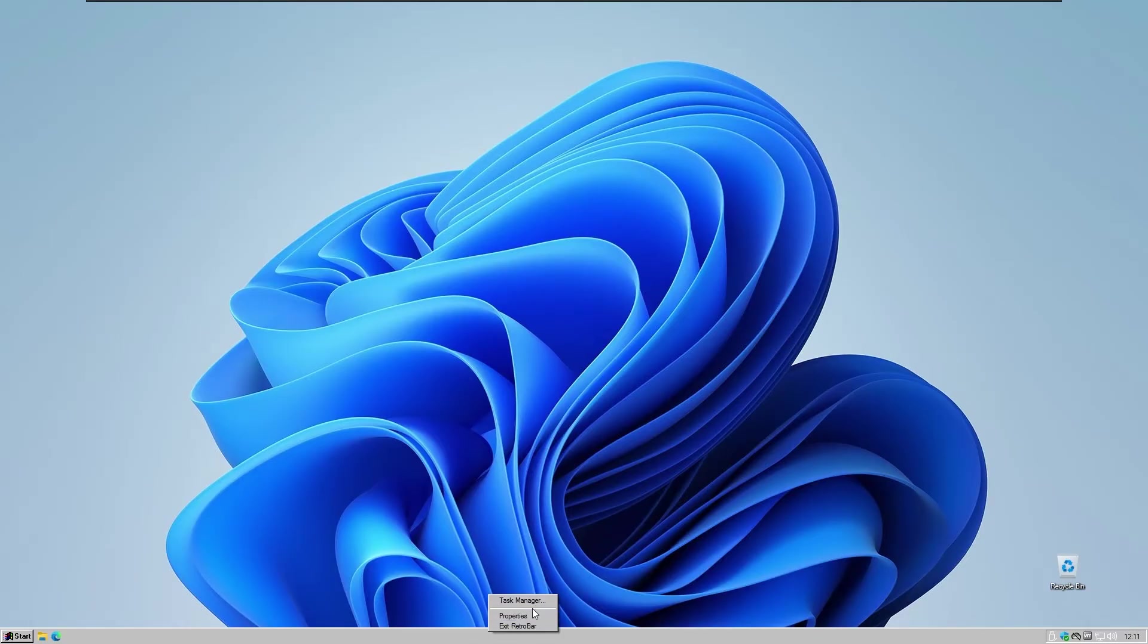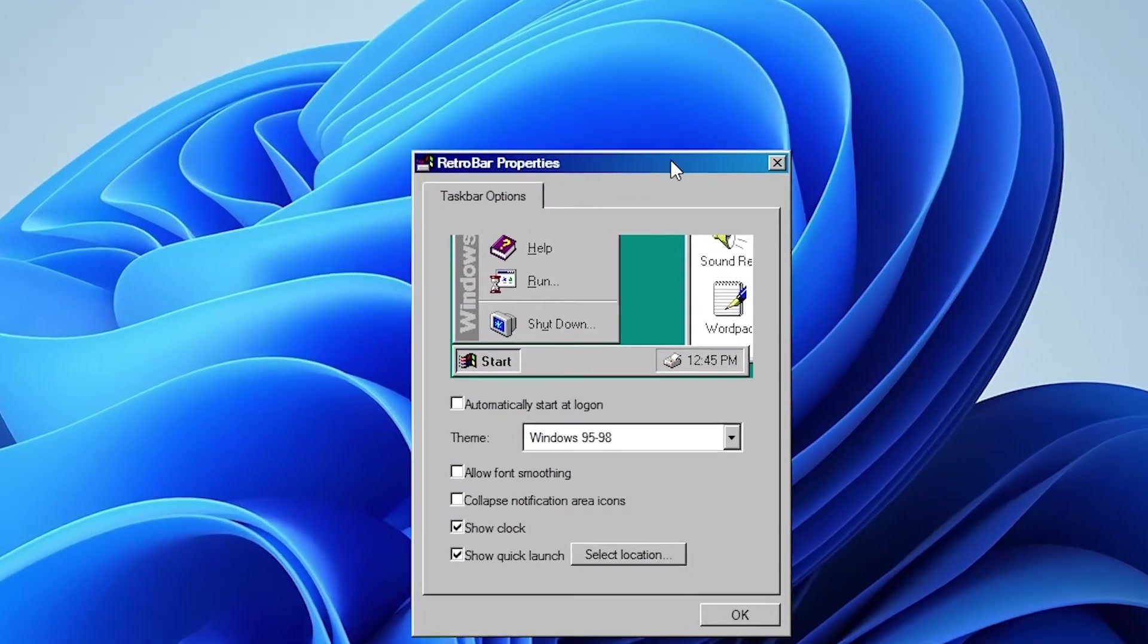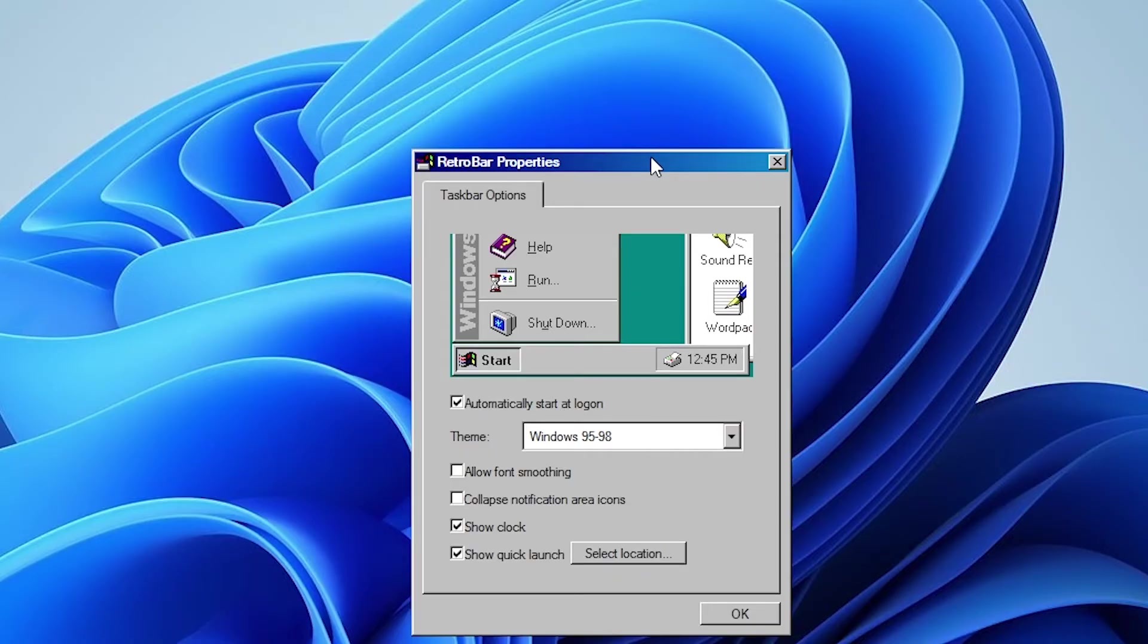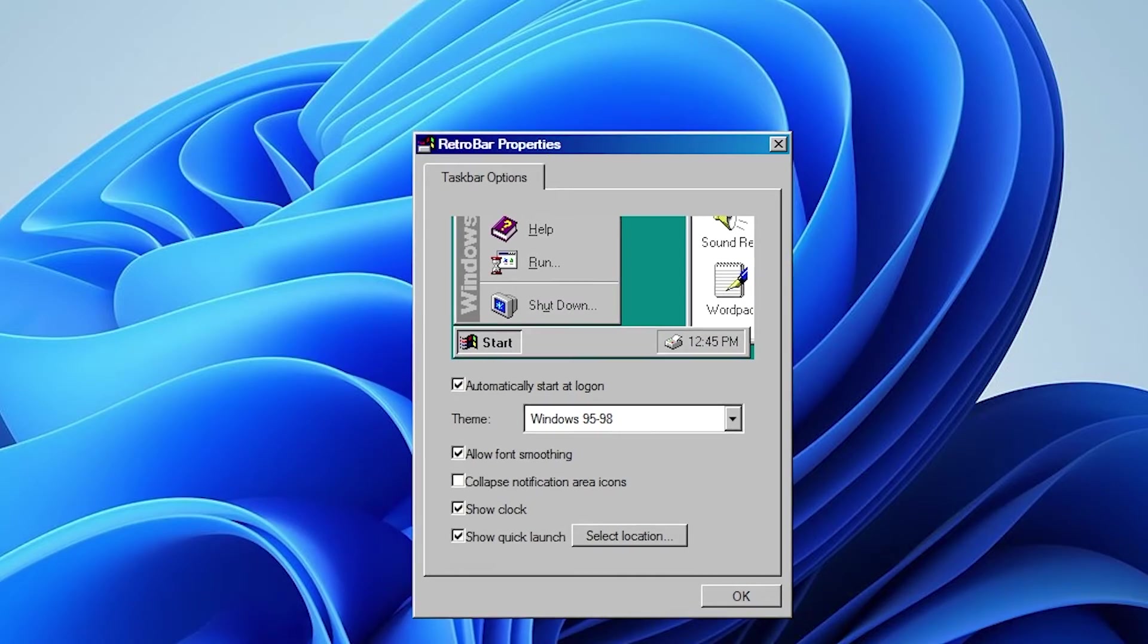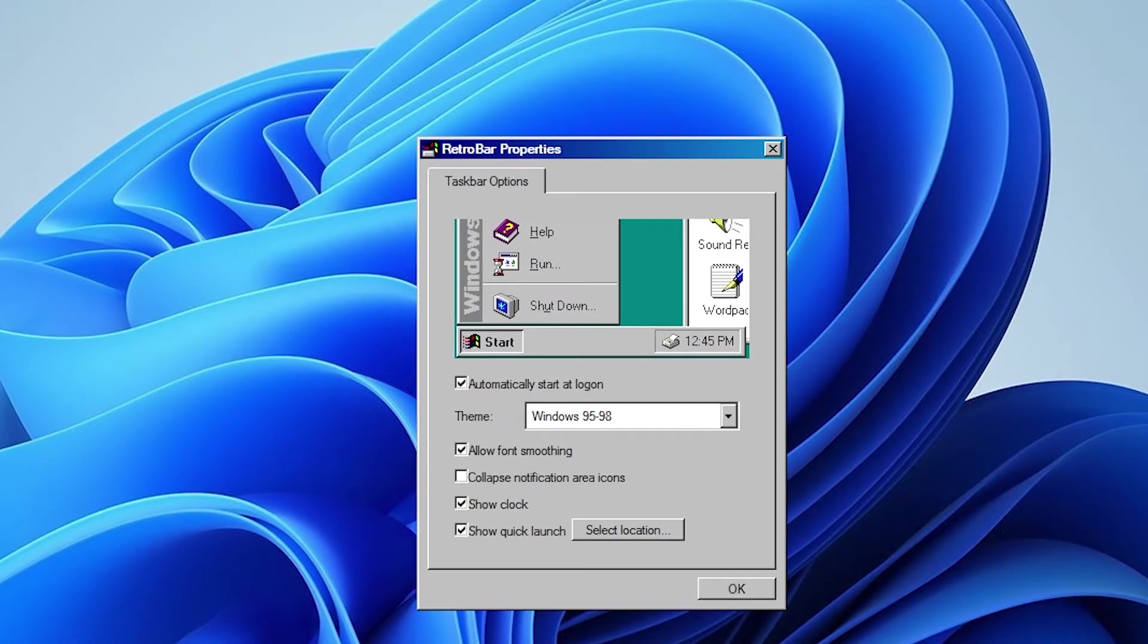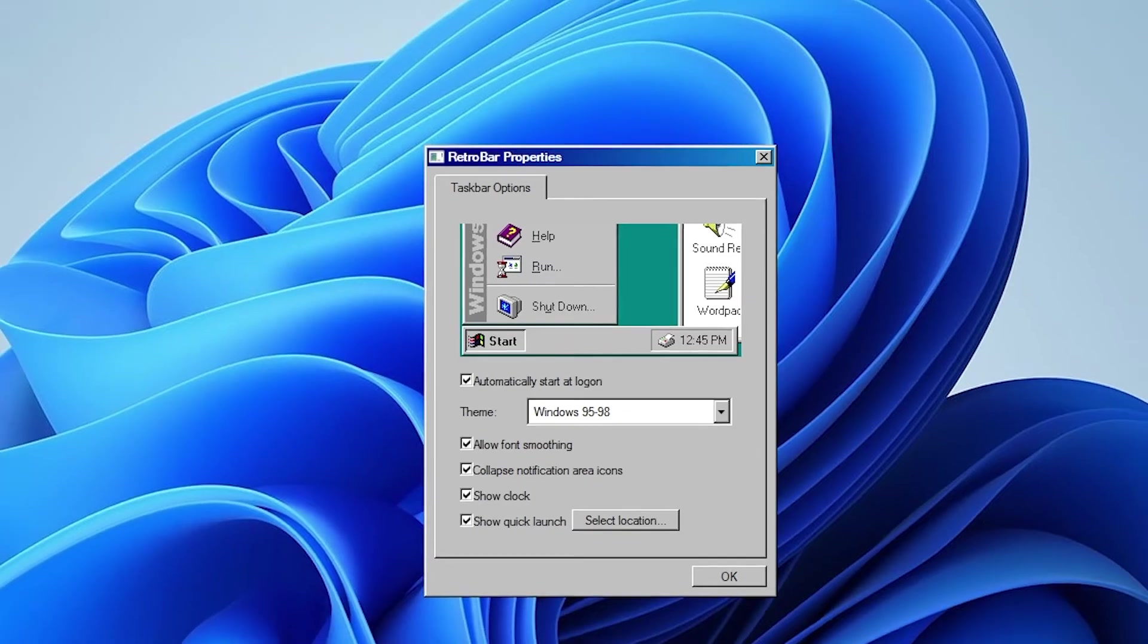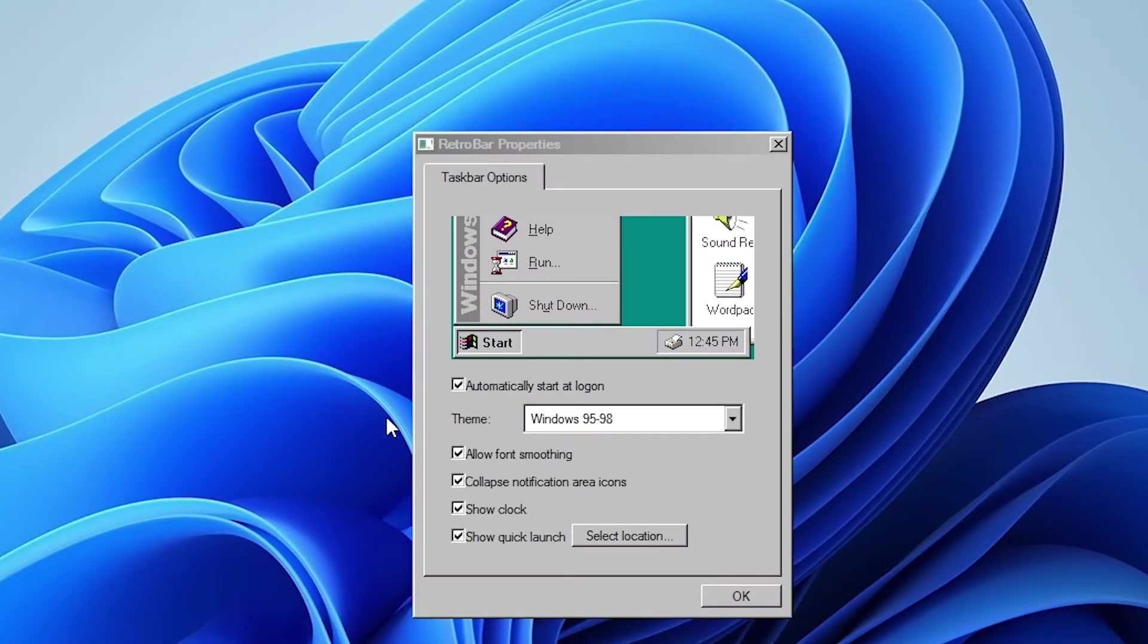Right click on the RetroBar, click properties and here we have some properties to change. I will select this one to automatically start with our start with Windows. I will also click right here to allow font smoothing. So this will make our corners on font not so jagged anymore and also I will click here to collapse our notification area icons.